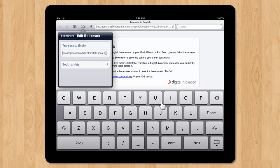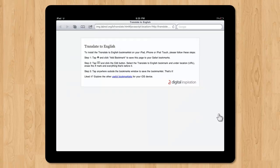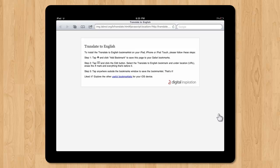Now click the Done button on the virtual keyboard to save your bookmarklet. Now your bookmarklet is saved.